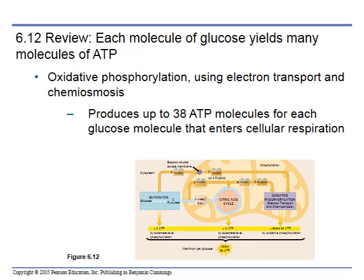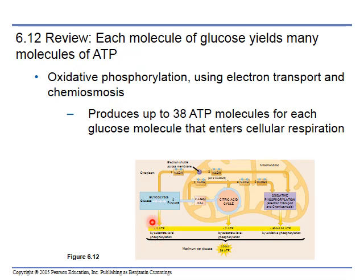You end up getting a total of 38 ATP from each glucose molecule. The vast majority — 34 — come from oxidative phosphorylation, your electron transport chain. You get 2 from the citric acid cycle, sometimes called the Krebs cycle, and 2 from glycolysis. Most of the intermediates feed the electron transport chain, where you get the majority of your ATP.